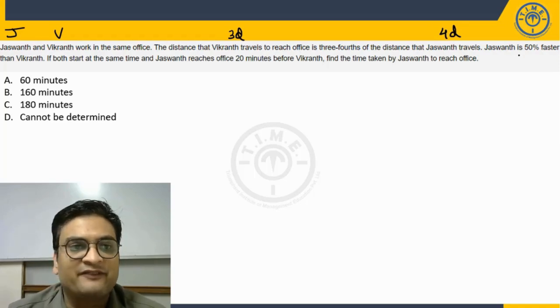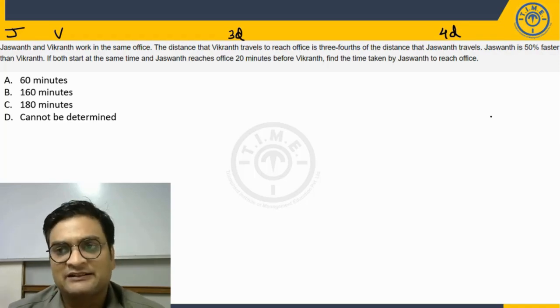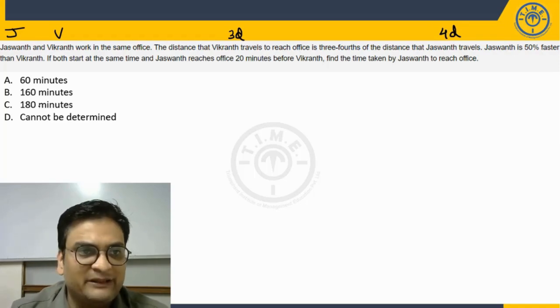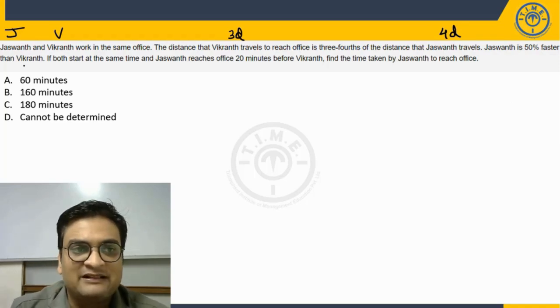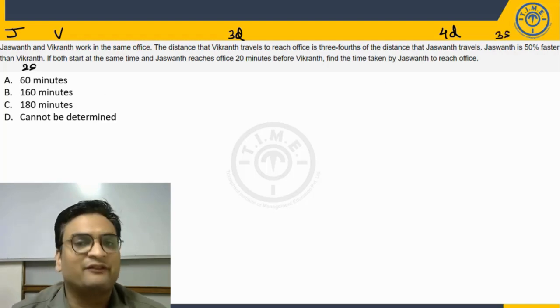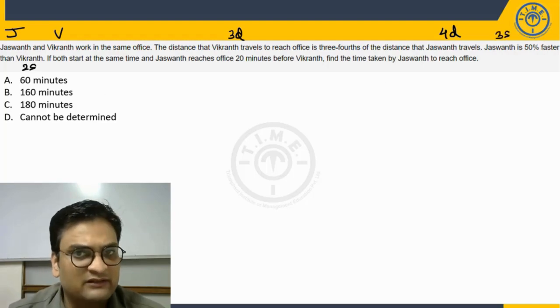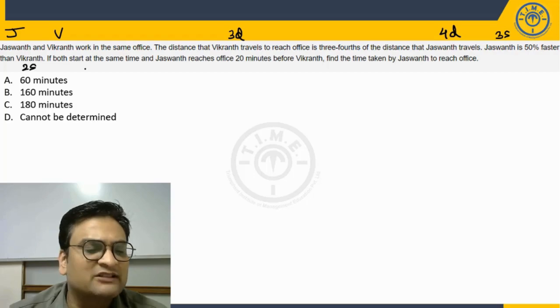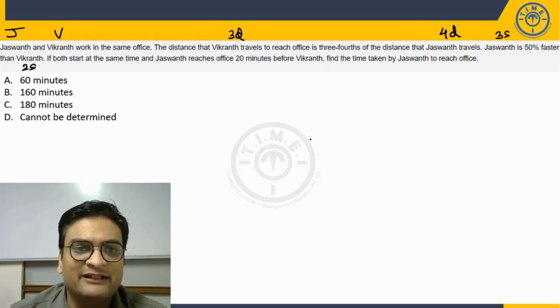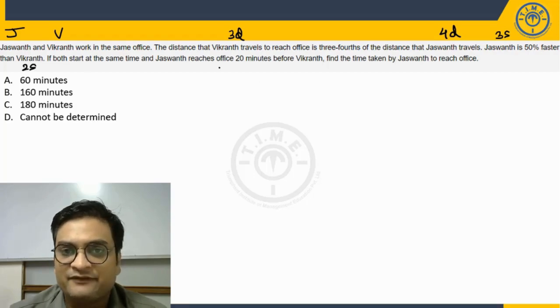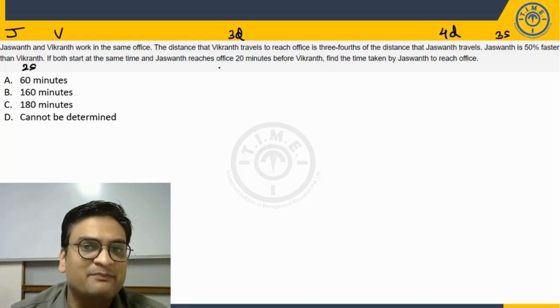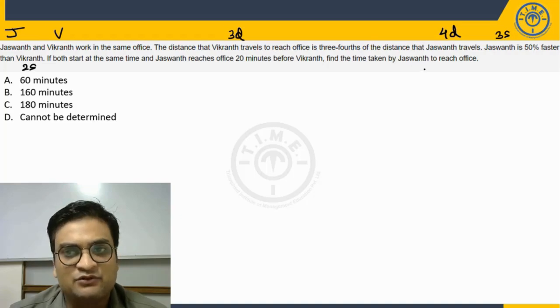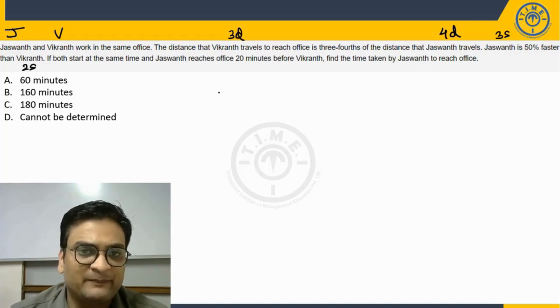Jaswant is 50% faster than Vikrant. So for example, that would mean if I take Vikrant's speed as 2S kilometers per hour, Jaswant is going to be 3S, 50% more. If both start at the same time and Jaswant reaches office 20 minutes before Vikrant, find the time taken by Jaswant to reach office.